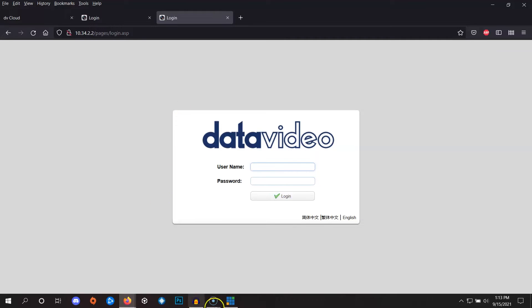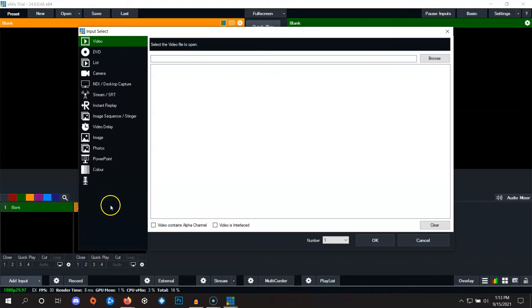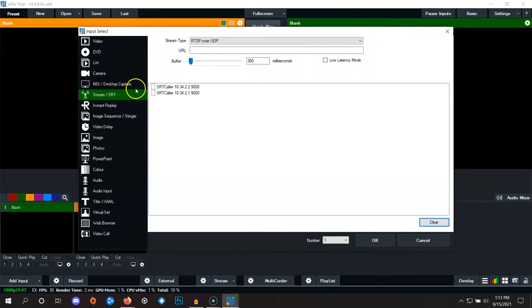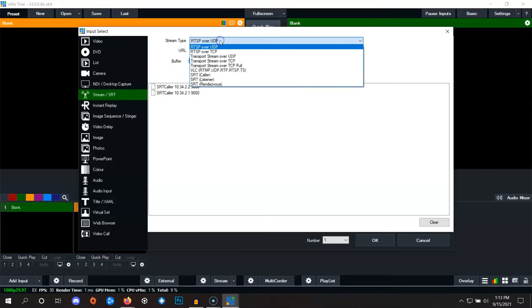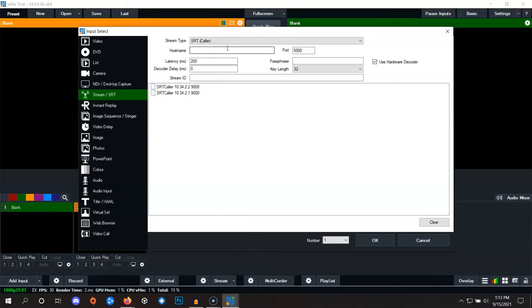Now open vMix and at the bottom left of the screen, click on add input. On the pop-up screen, select stream slash SRT and we're going to choose SRT caller. For the host name, let's copy the remote IP address from dbCloud and paste it here.